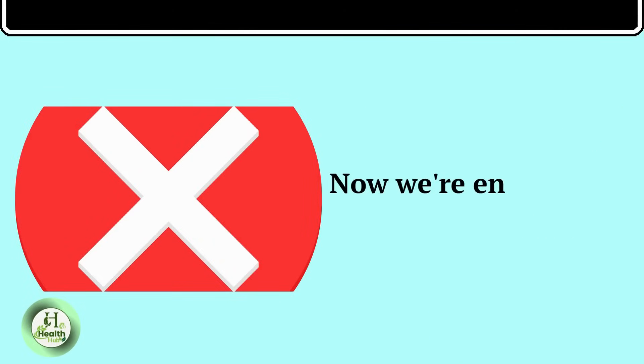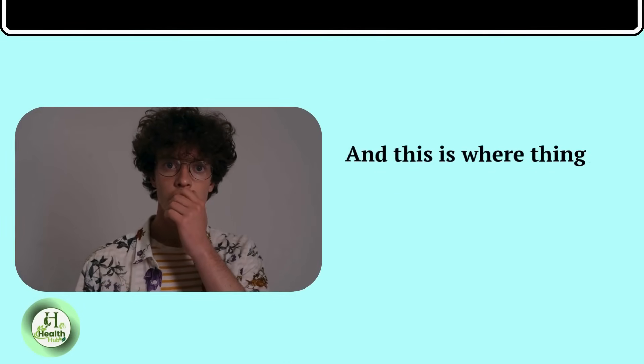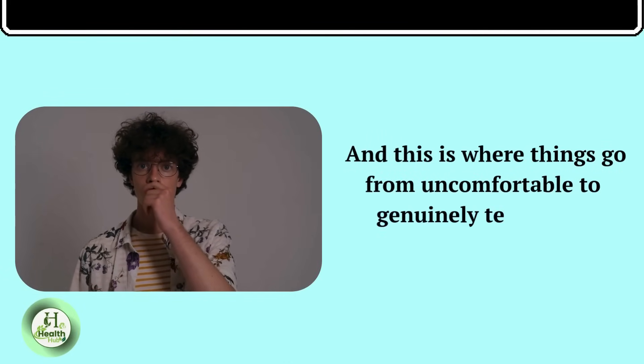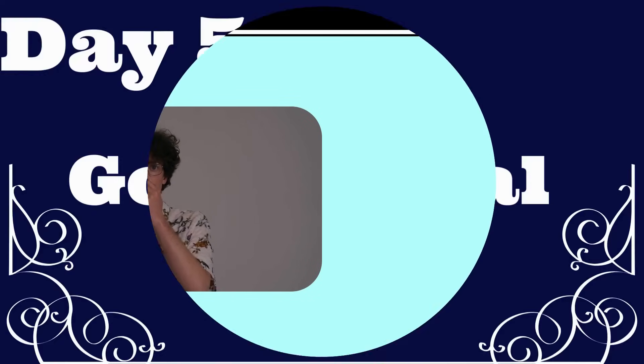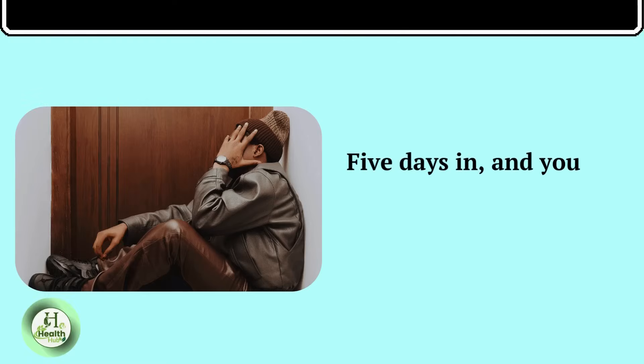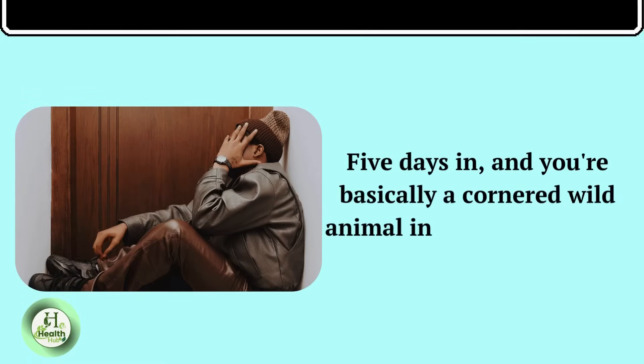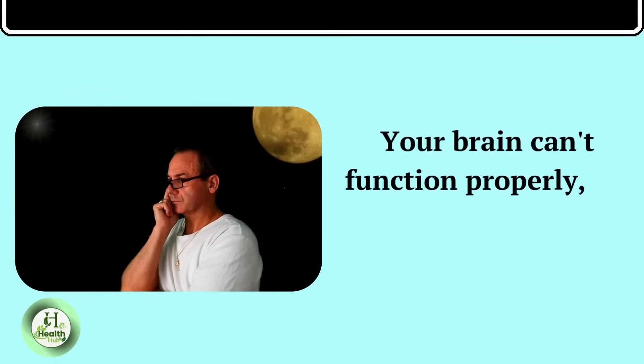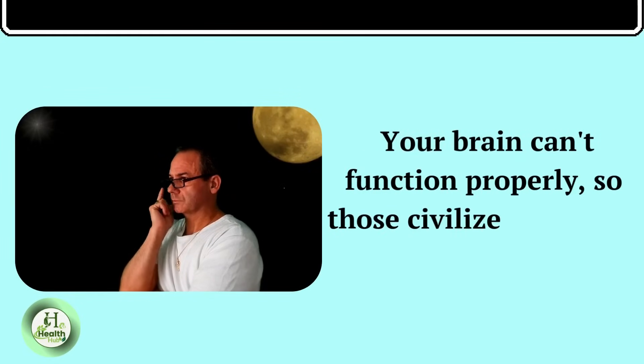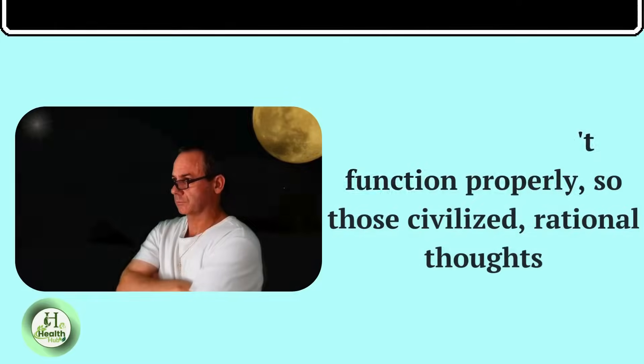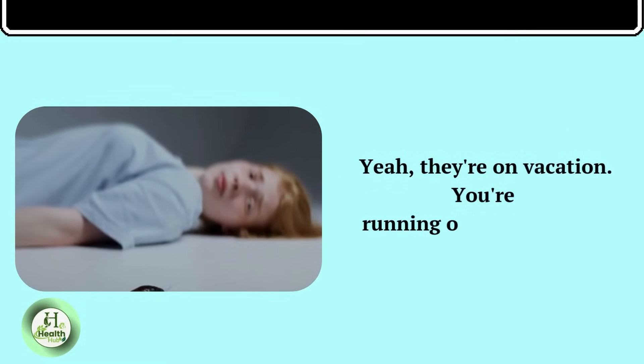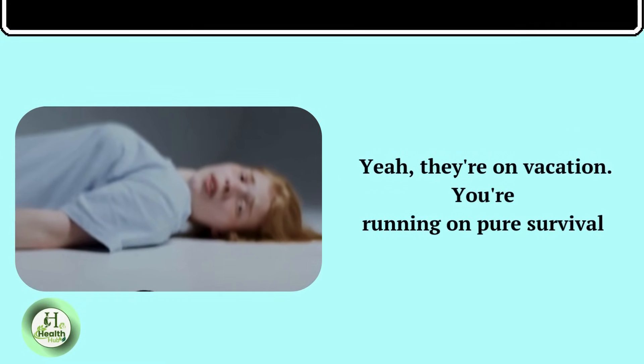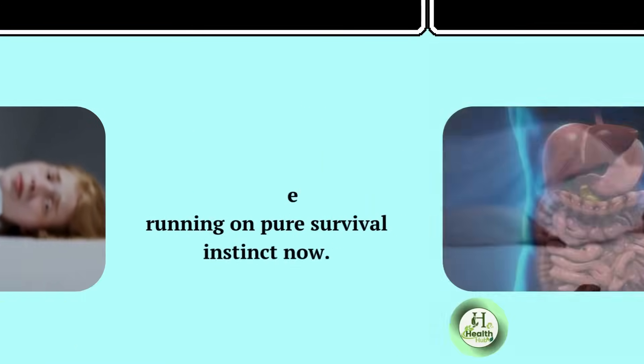The crisis. Now we're entering the danger zone. This is where things go from uncomfortable to genuinely terrifying. Day five, going feral. Five days in, and you're basically a cornered wild animal in human clothing. Your brain can't function properly, so those civilized, rational thoughts? Yeah, they're on vacation.